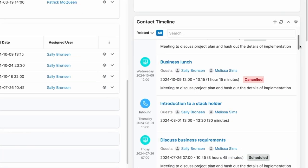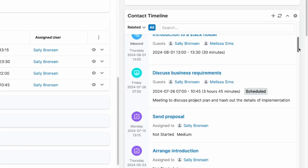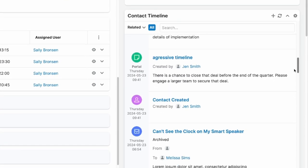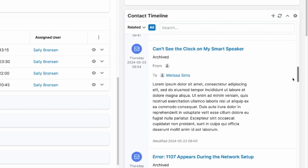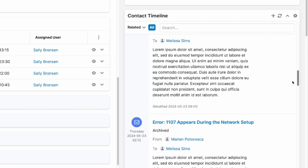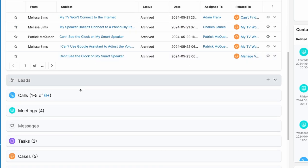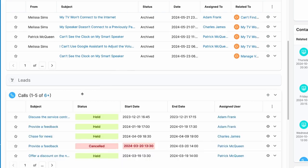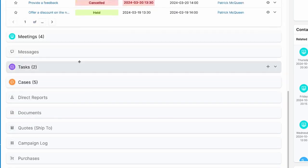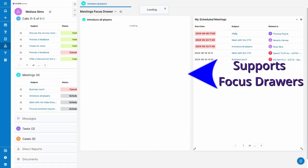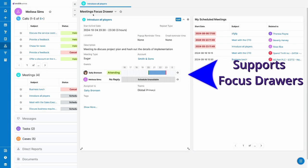The timeline dashlet offers a full rundown of every interaction on any given record. Usually you would need to search within the related modules overview to find out the timing of each. The timeline dashlet, as the name implies, puts each interaction from related modules in one timeline.